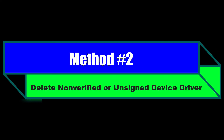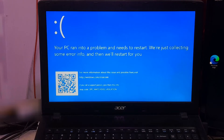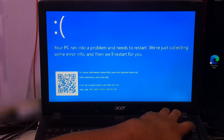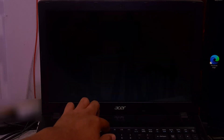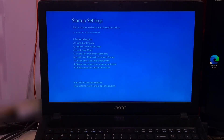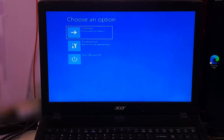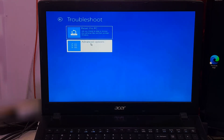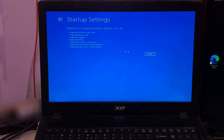If an unsigned device driver is causing the error, then this method will definitely help fix the problem. First, restart your computer and press the F8 key while starting up. The key may be different in your case — it could be F5, F6, F7, F8, or F11 — and you may also need to hold down the Function key. This will take you to the advanced boot options page. If it does not work, try to get to the Windows recovery environment using the previous method. Once in the recovery environment, click Troubleshoot, then Advanced Options, then Startup Settings, then click Restart.